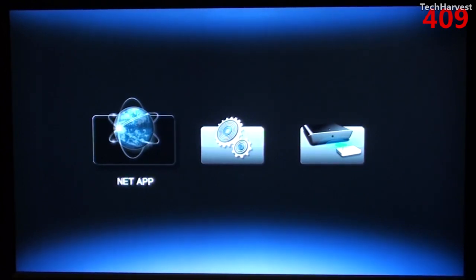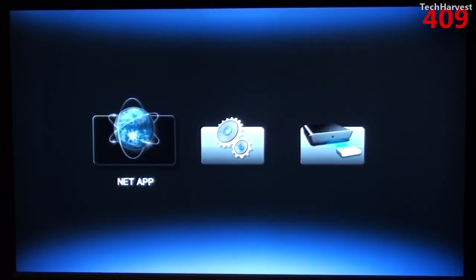I do, however, prefer the D-Link MovieNight streaming player's interface to this Magnavox interface.